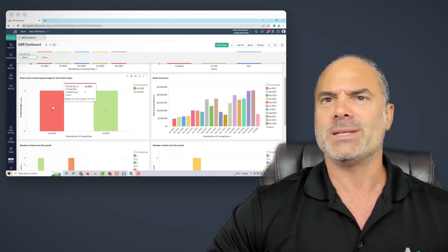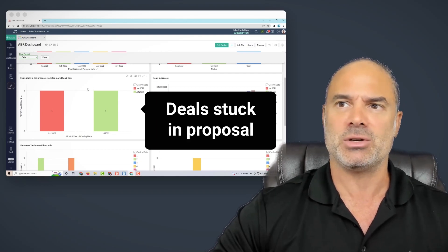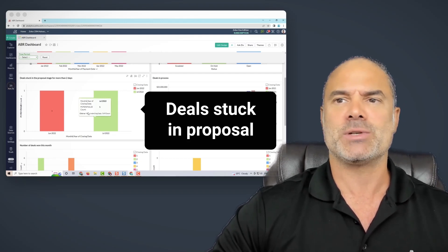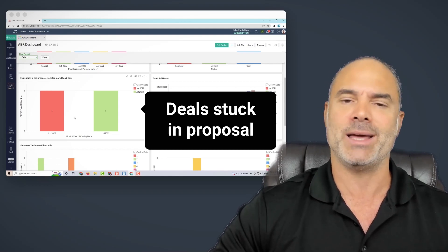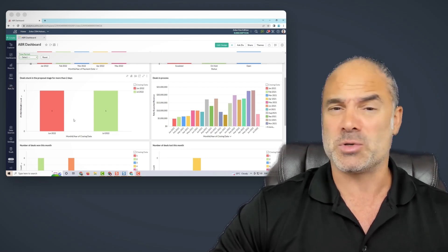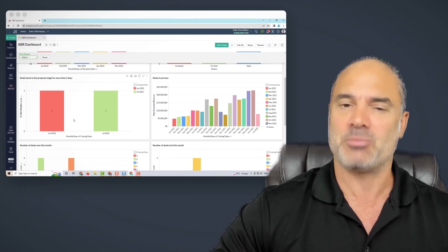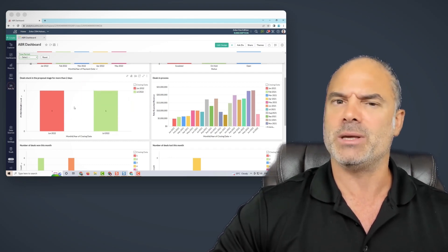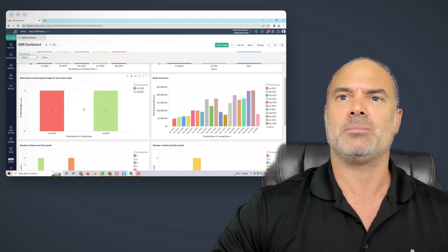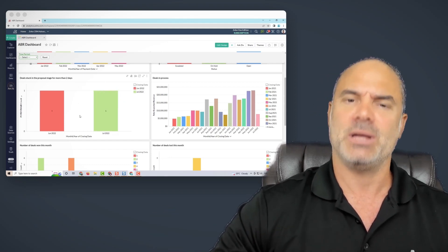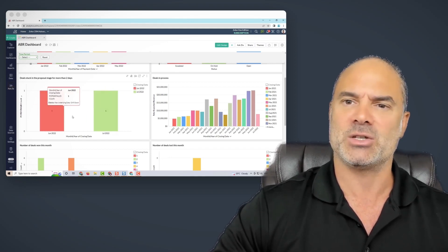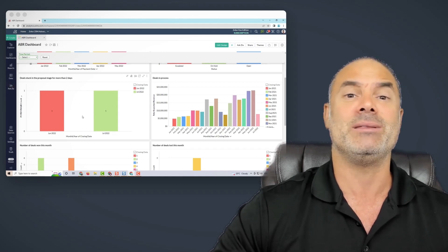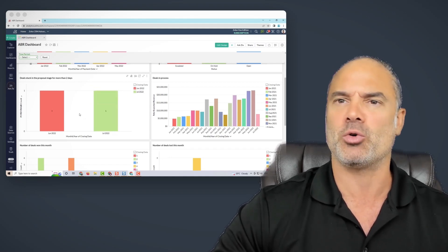You can see also deals, for example, that are stuck in the proposal stage. In our experience, when you're sending a proposal and it's there for more than two days, something is going on because we don't send proposals to people that don't say, please send me a proposal and I'm ready to proceed. So if the proposal is stuck more than two days in this stage, it's a red alert. We need to call the person immediately because those are sweet deals that you don't want to lose.